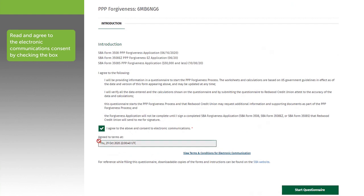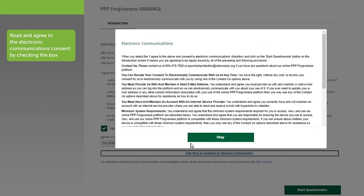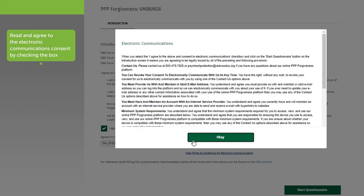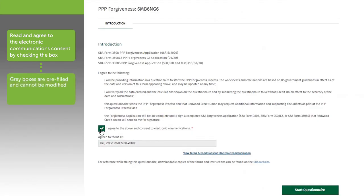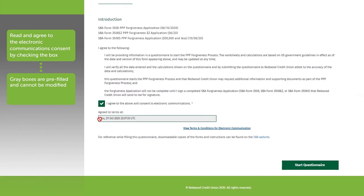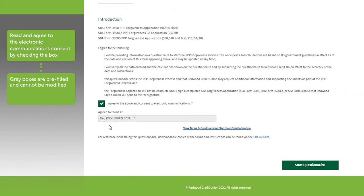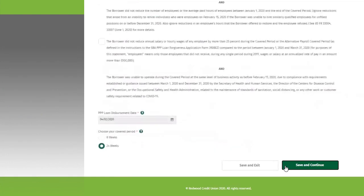On the introduction screen, read and agree to the electronic communications consent by checking the box. Any fields you see with a grayed out box are automatically filled and cannot be modified, such as the date or time seen here. Next, click Start Questionnaire.